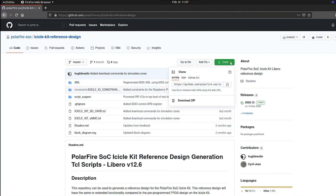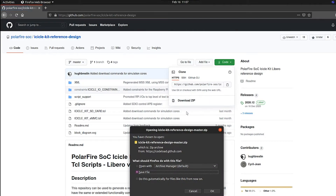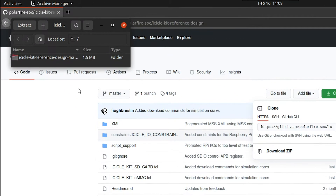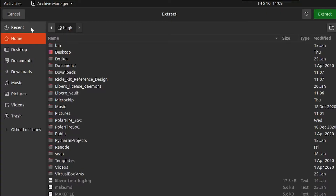Click on the code icon and download the source code as a zip file. Once the download is completed, extract the source code to your PC.